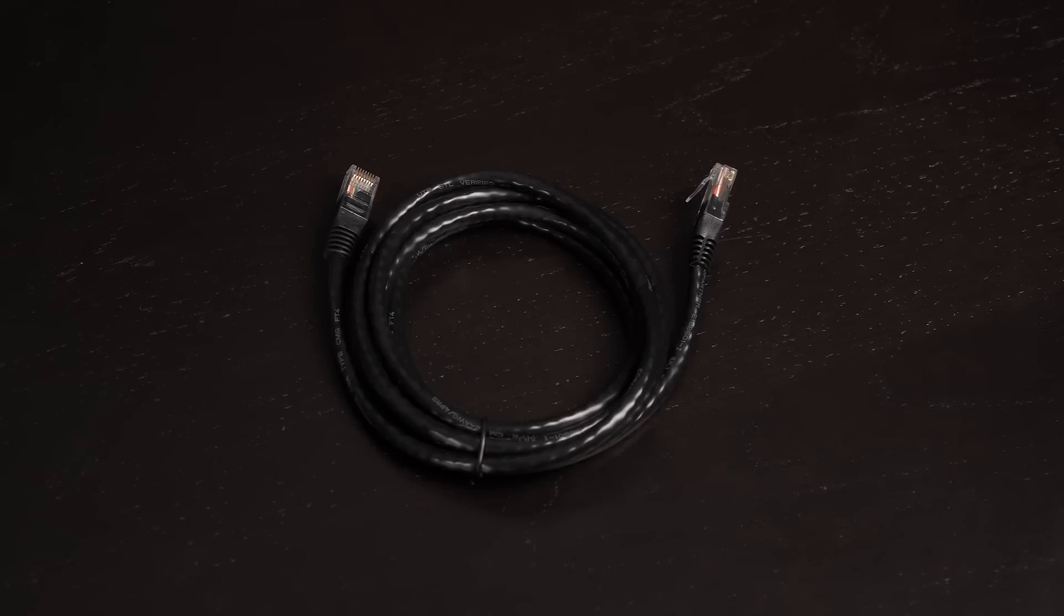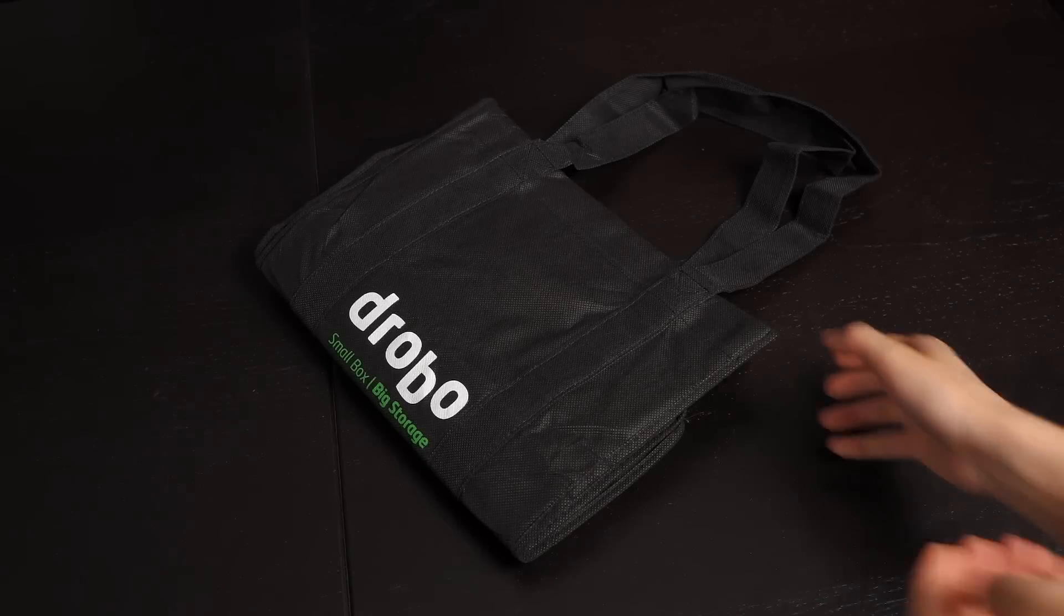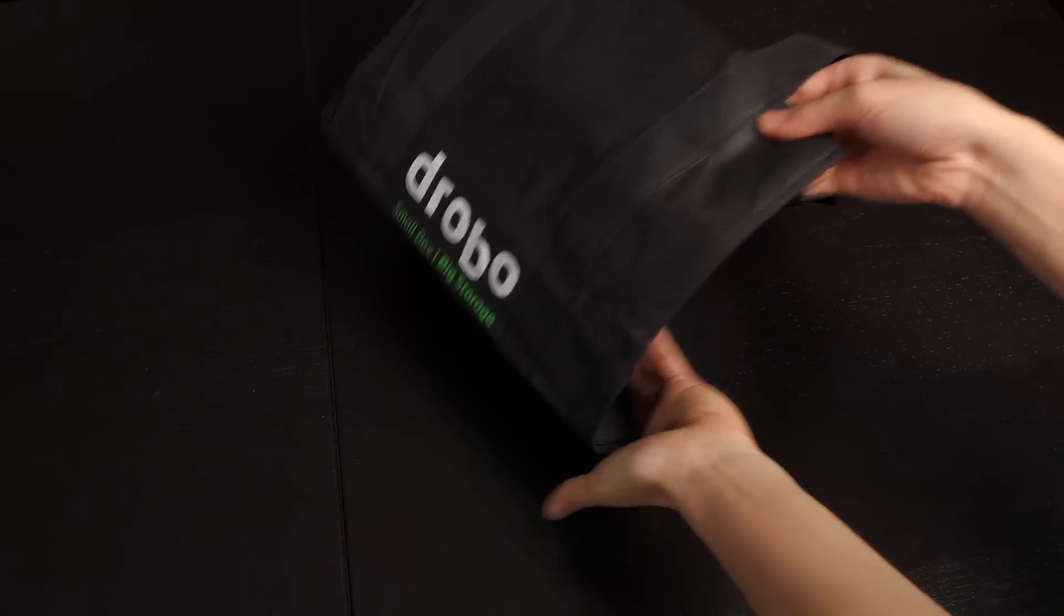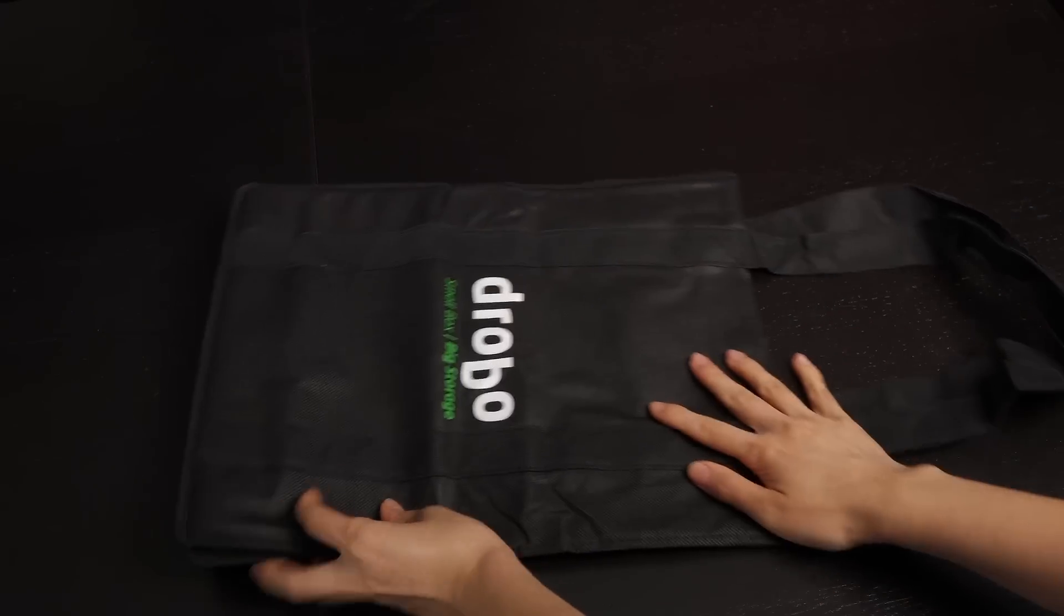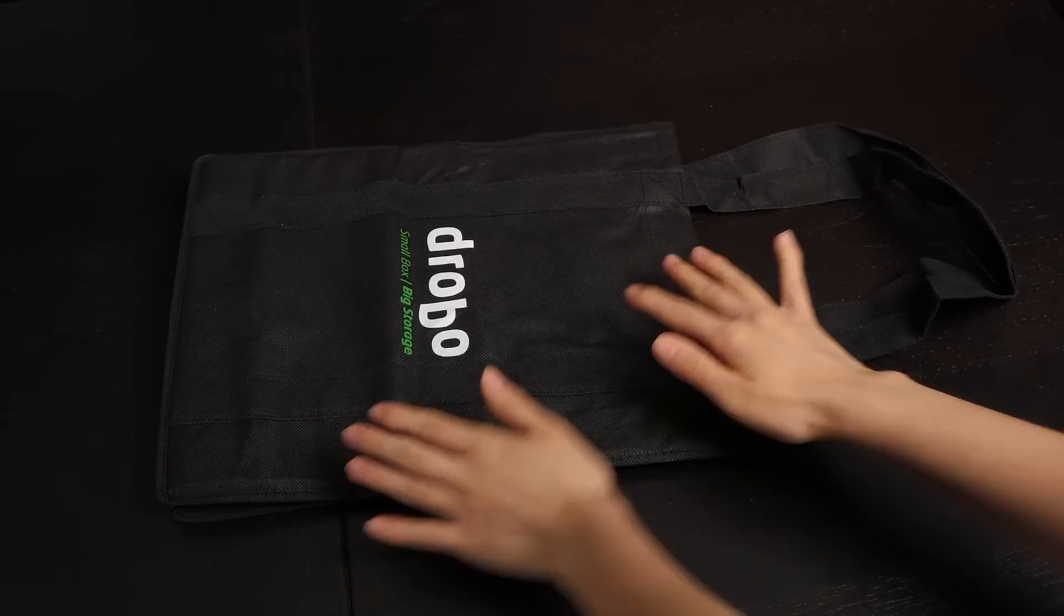Also included is this 1.8 meter ethernet cable, power adapter, and cord. I like that there's a handy carry bag for the Drobo. I'm sure it can be multi-purpose.